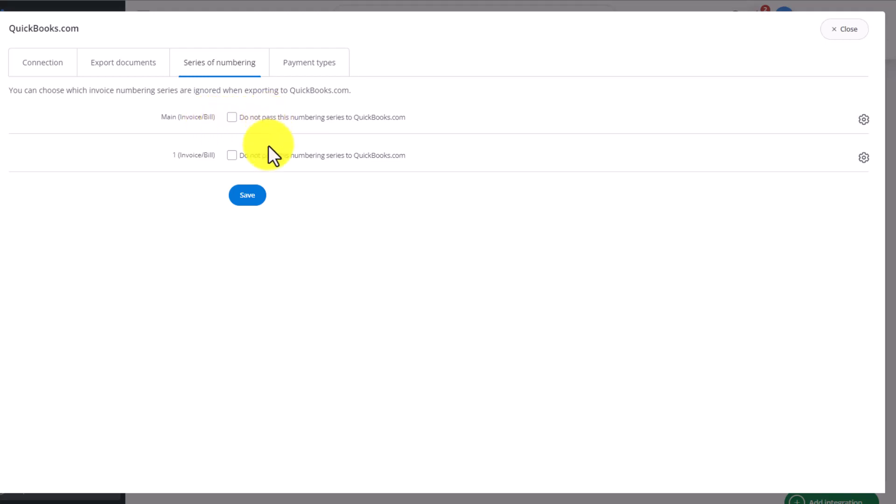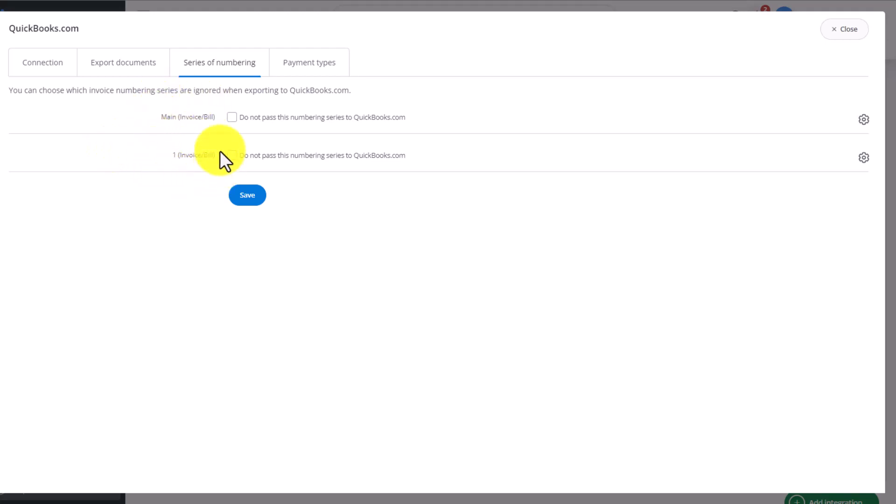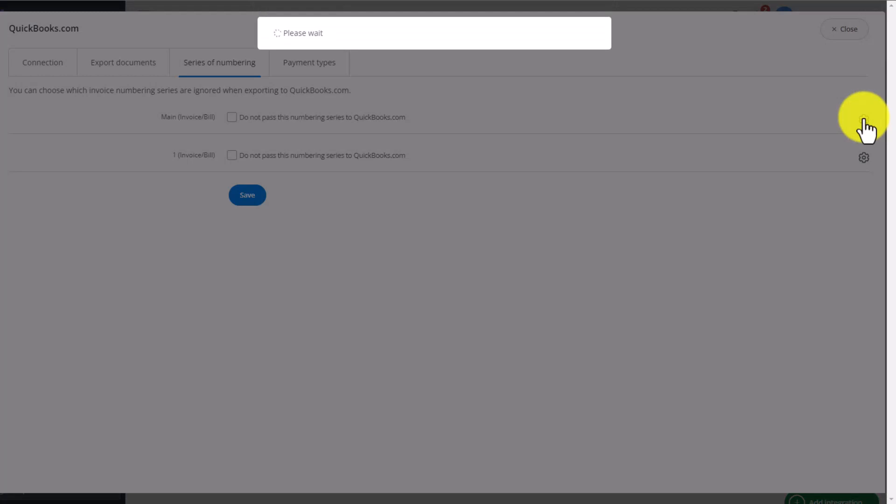We can change individual settings here of each numbering sequence. At this moment, we have two numbering sequences in the Baselinker system. The main one, and one labeled with number 1.